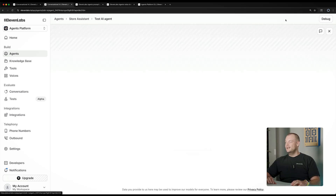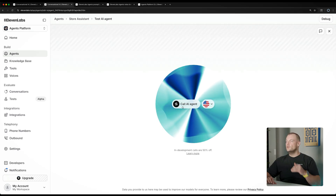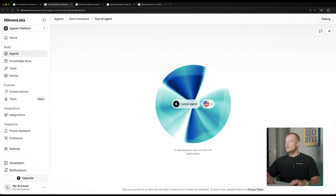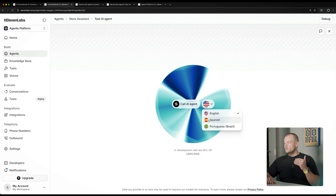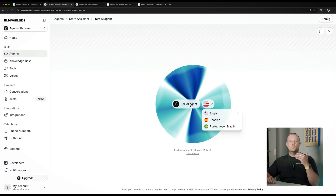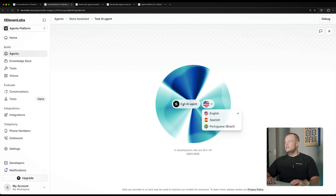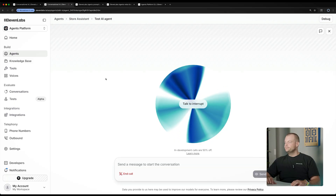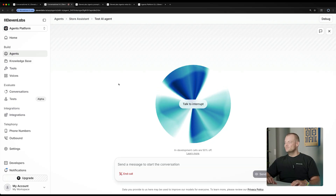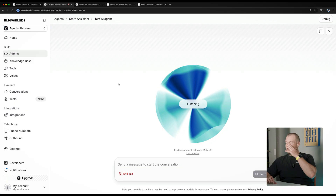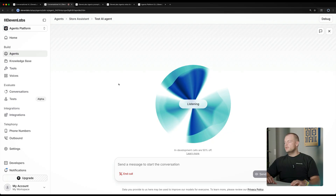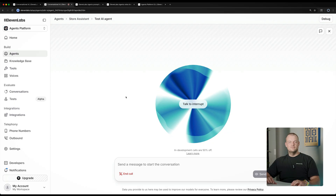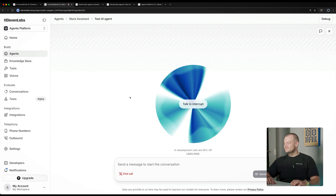Within the test agent section, we can initiate a call. We can switch between languages, and we also have the language detection tool enabled. Let's go ahead and try it. Agent: "Hi there, I can help you track your order or answer questions you might have." User: "That's great. Can we also talk in Spanish, please?" Agent: "Hola, claro que sí. A partir de ahora podemos hablar en español. ¿En qué puedo ayudarte hoy?"